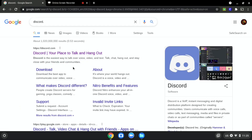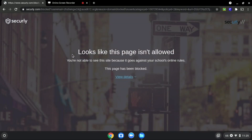We will be using discord.com as an example since it is blocked, as you can see over here.